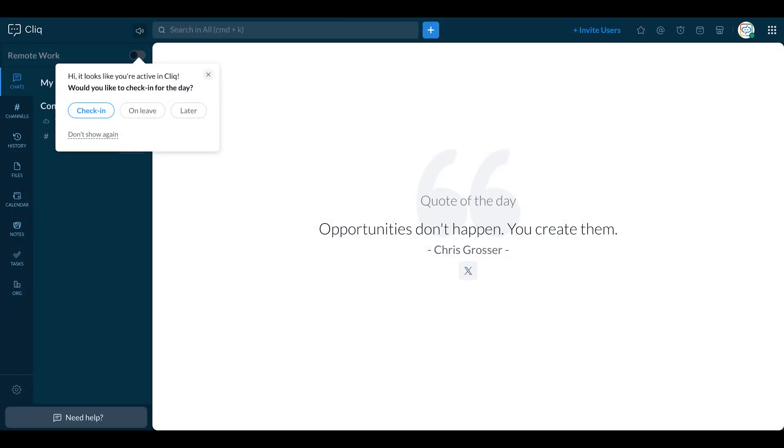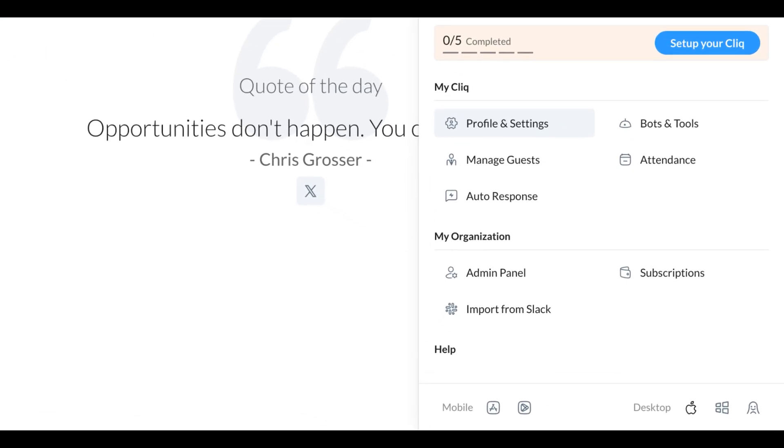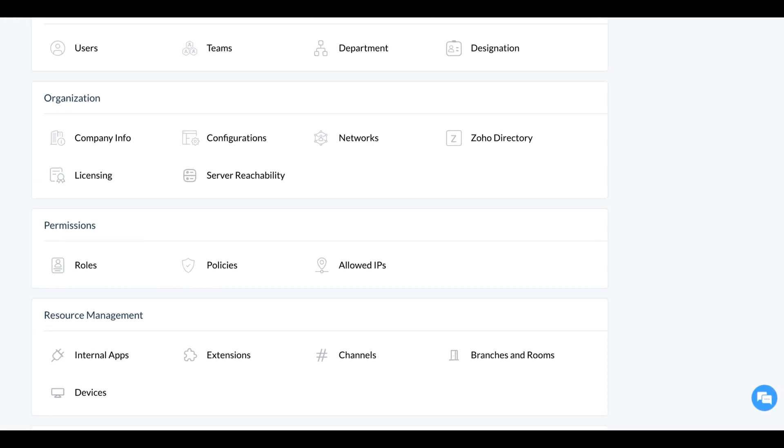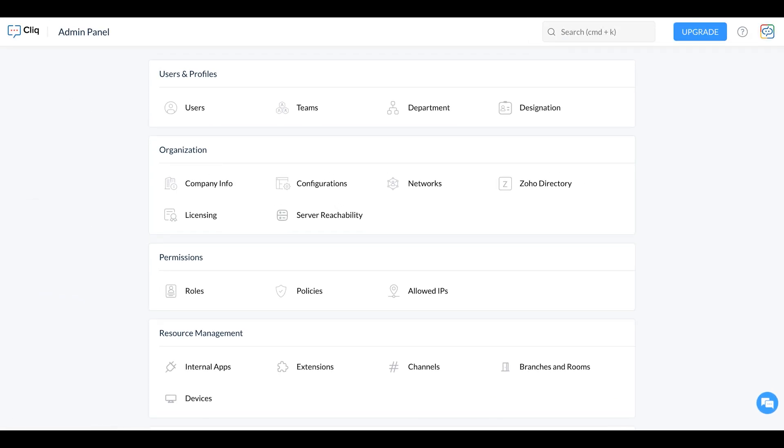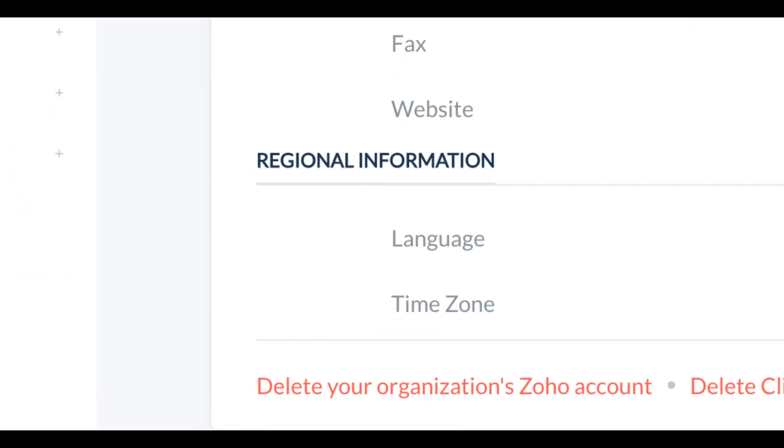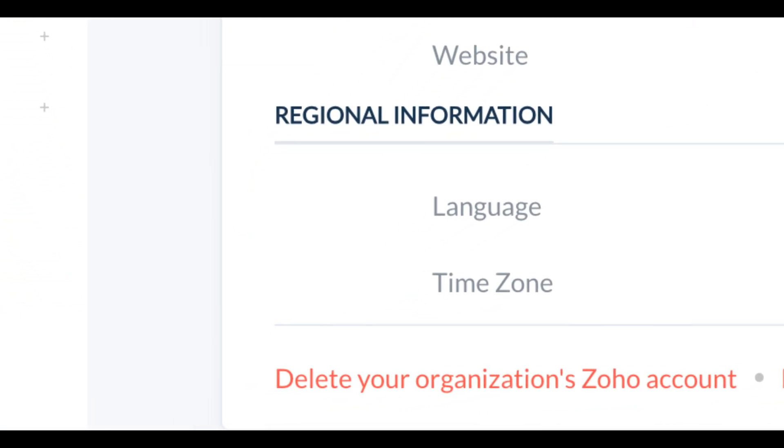To delete your organization's Zoho account, click your profile icon in the top right corner. Under My Organization section, select Admin Panel. In the Admin Panel, hover over Company Info and click on it. In Company Info, scroll down and click on Delete your organization's Zoho account.